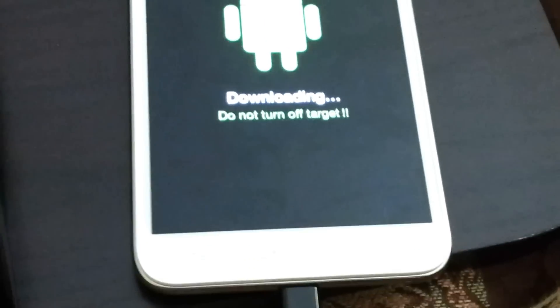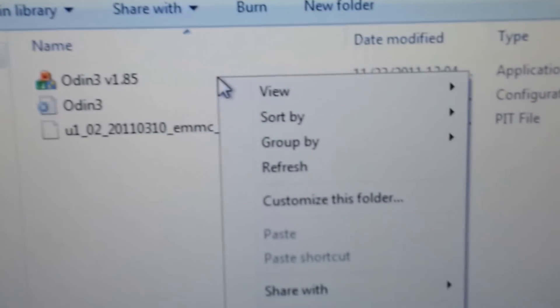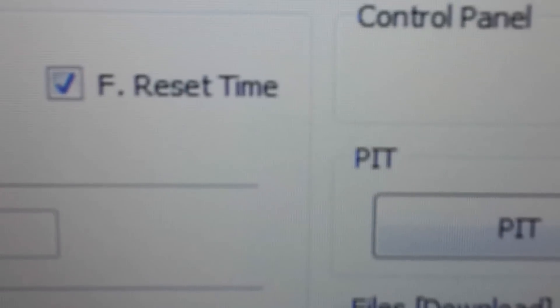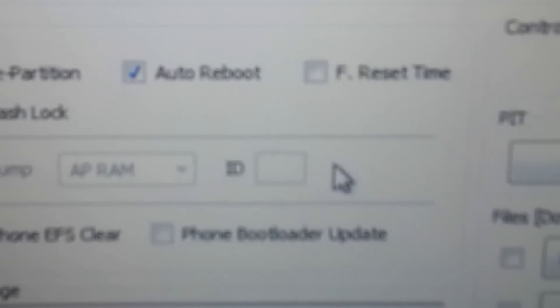Okay, so first of all go ahead and open Odin — right-click, run as administrator. Say yes, and you will see a yellow box appear. Don't worry about which slot number it shows — it could be COM8, COM5, COM4, COM1, whatever — just make sure it is yellow. That confirms your phone is connected. Second, uncheck any extra boxes so that only Auto Reboot is checked. This is how it should look.